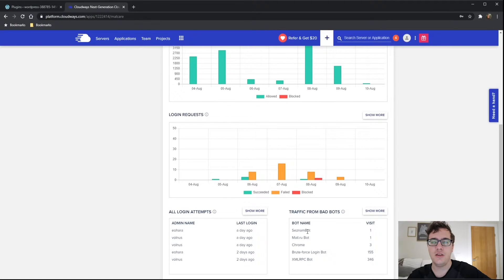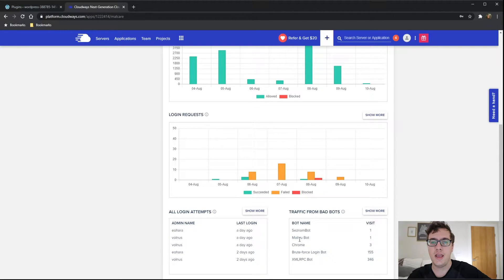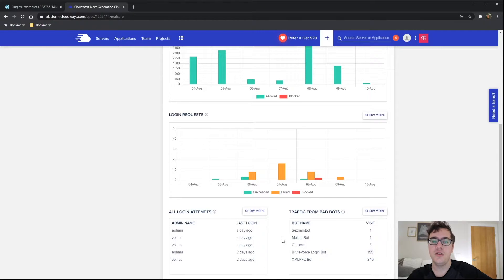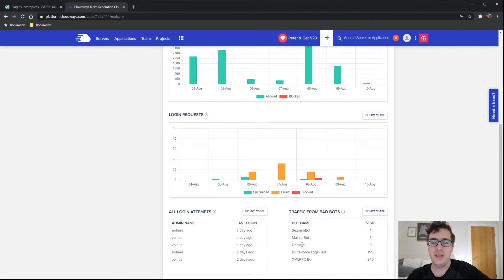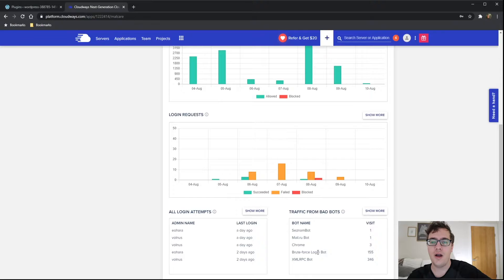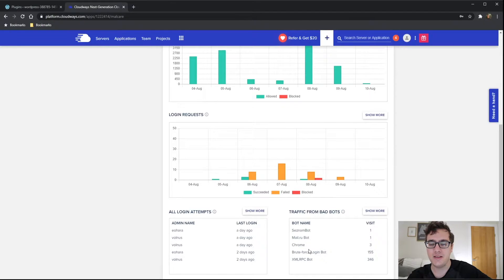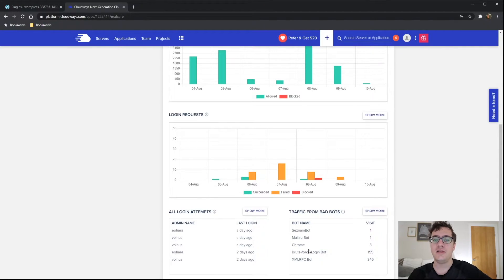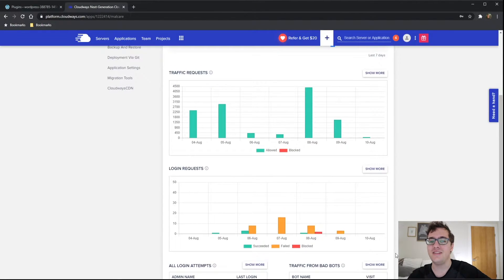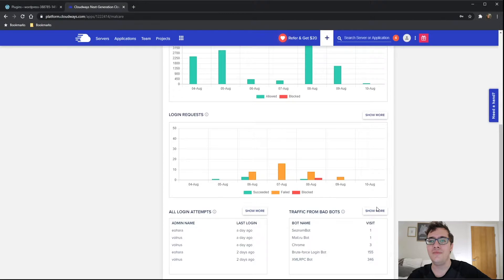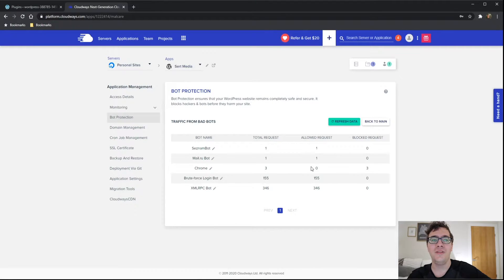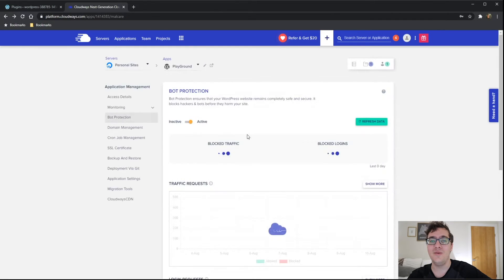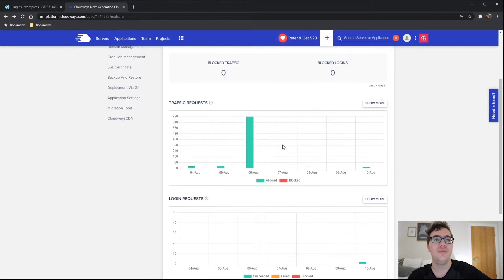So the Ceznam bot is a Chinese search engine, I believe. Mail.ru is a Russian email service, very similar to Gmail. Chrome. I'm not really sure what Chrome bot is in this case. The brute force login bot, no idea what that means. I'm going to assume it's maybe from Jetpack. Jetpack has a brute force protection in it, maybe that's what it is. And the XML RPC bot, I have no idea what that is either. I kind of wish that it gave a little something useful other than just these really odd names.